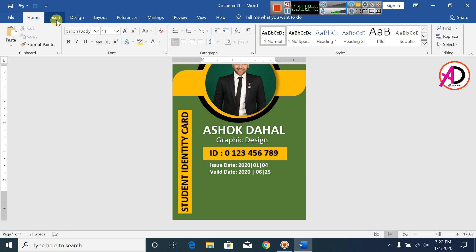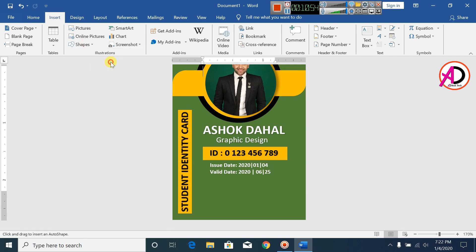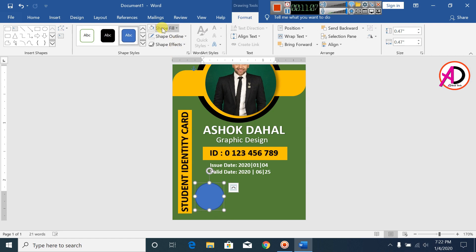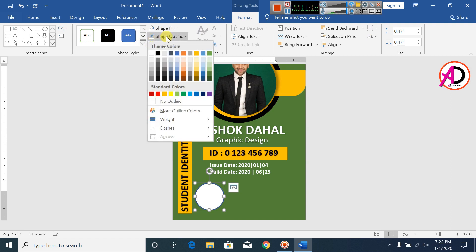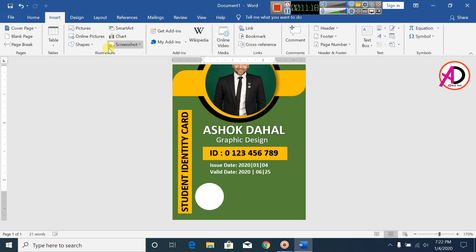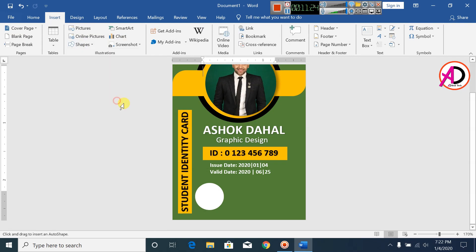Click on Insert, click on Shapes, select Oval, and draw the same shape. Click Shape Fill and select white color, make the Shape Outline no outline. Click on Insert, click on Shapes, click on Rectangle Single Corner, and draw this shape.